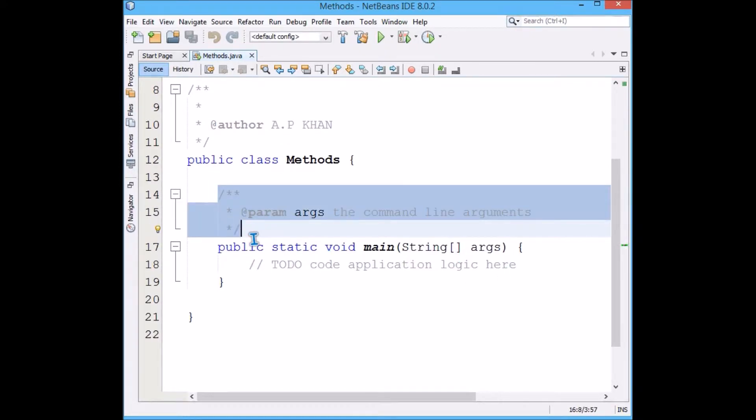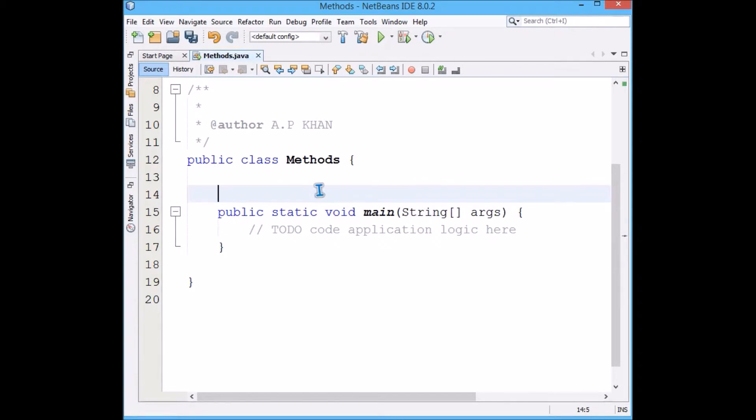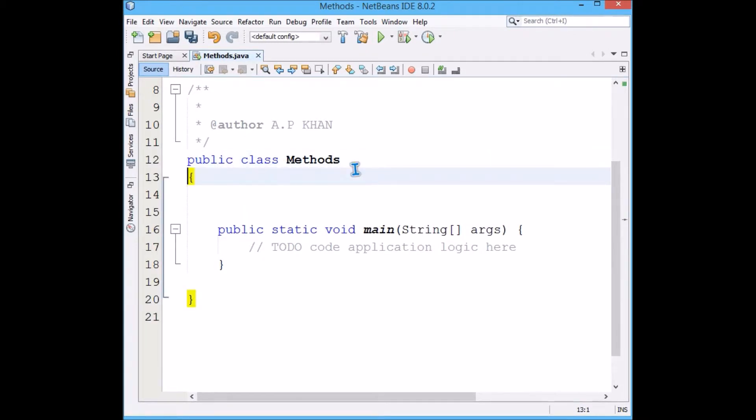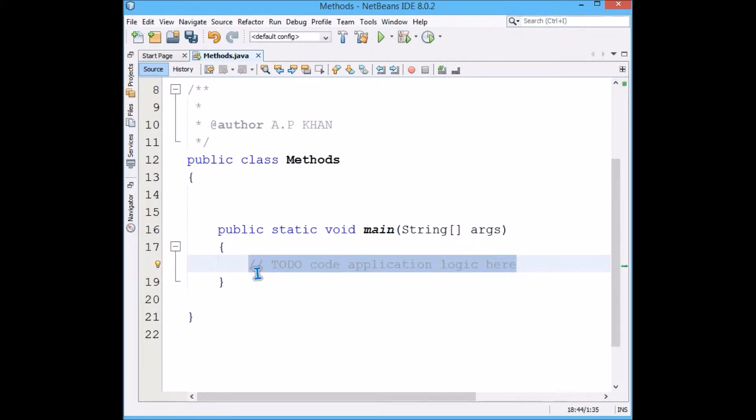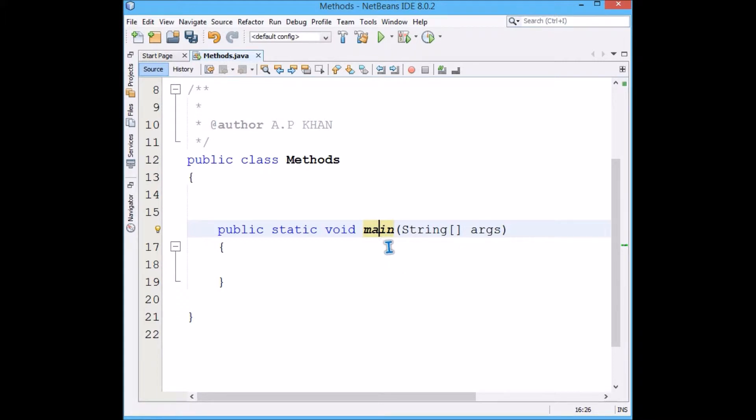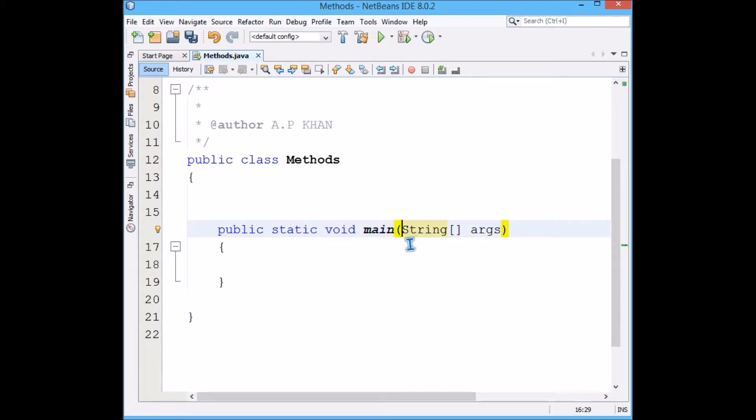Now before I go ahead, we have a method in this class called Methods. This already contains a self-explanatory and default method which is called main. This main is a method. How do you indicate that some name is a function? It is actually followed by round brackets.